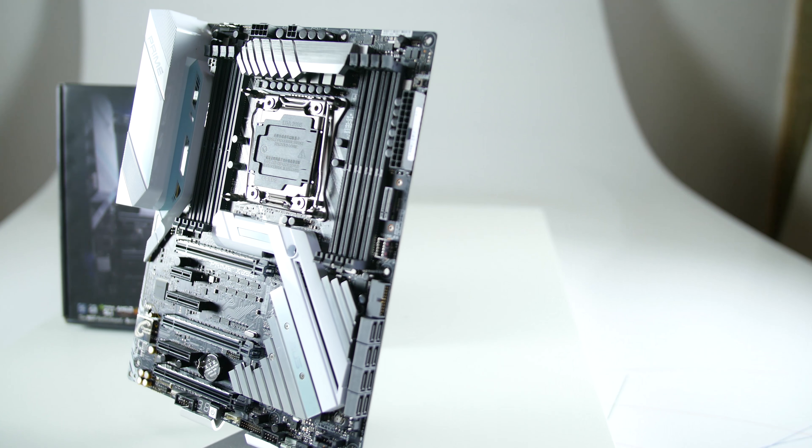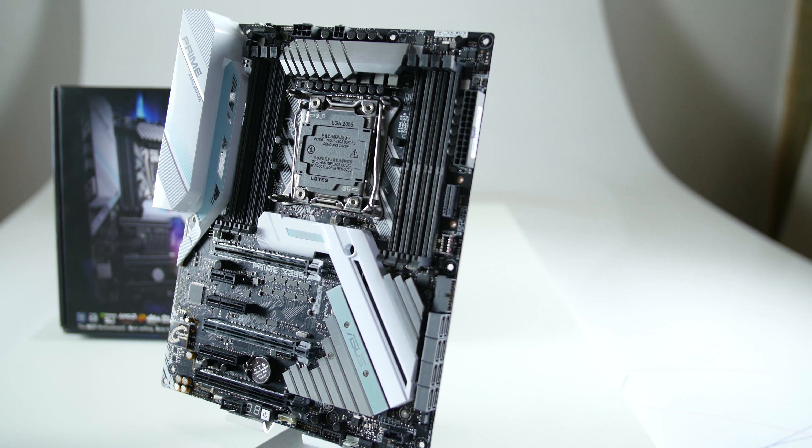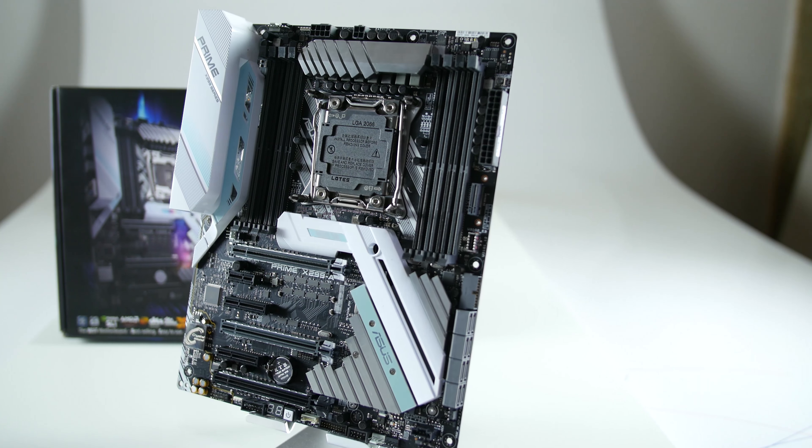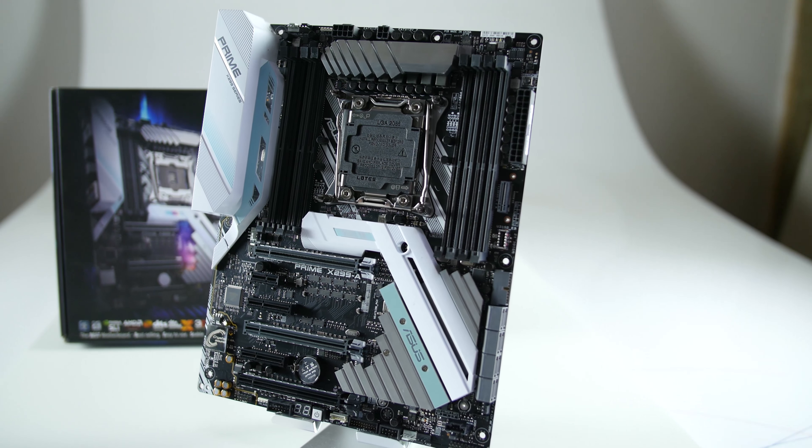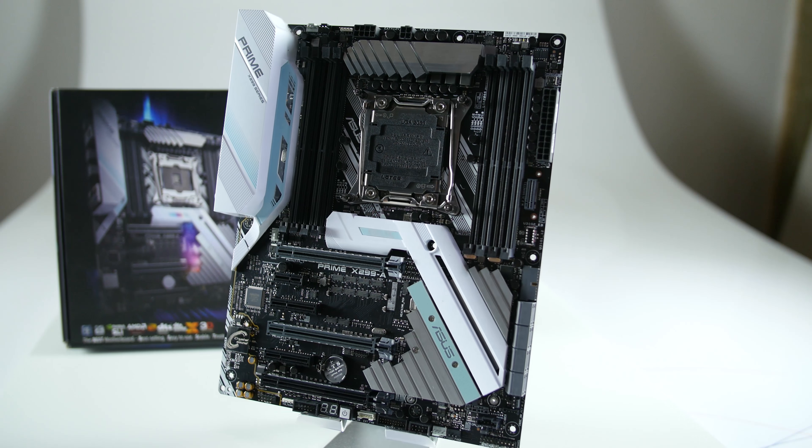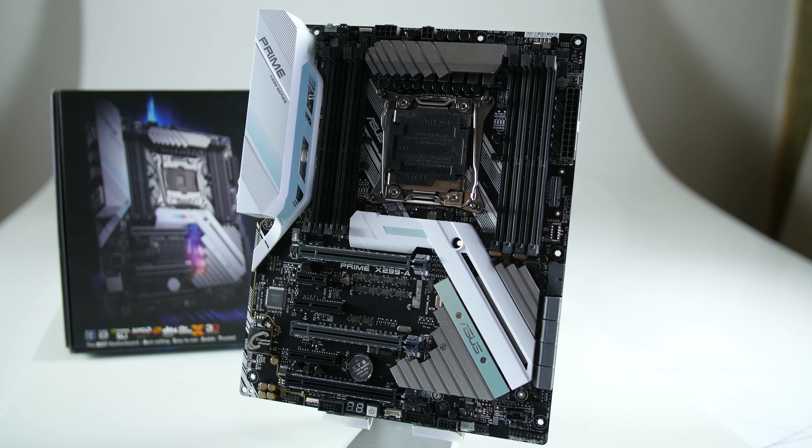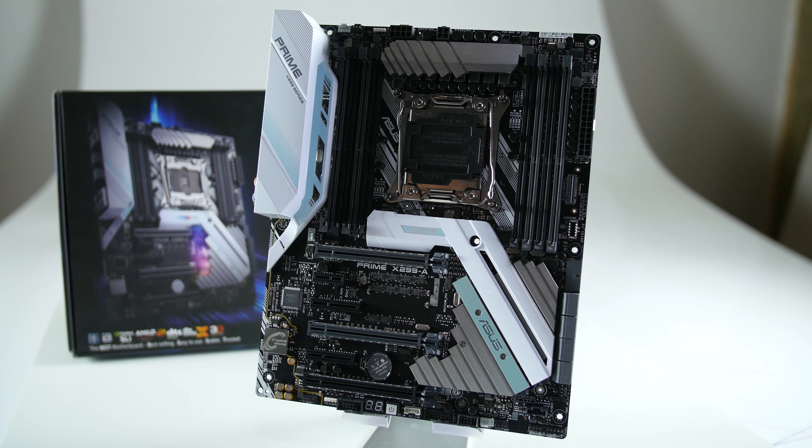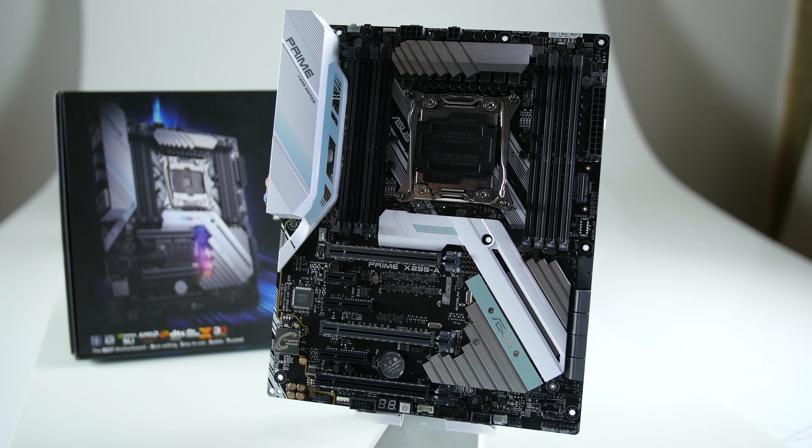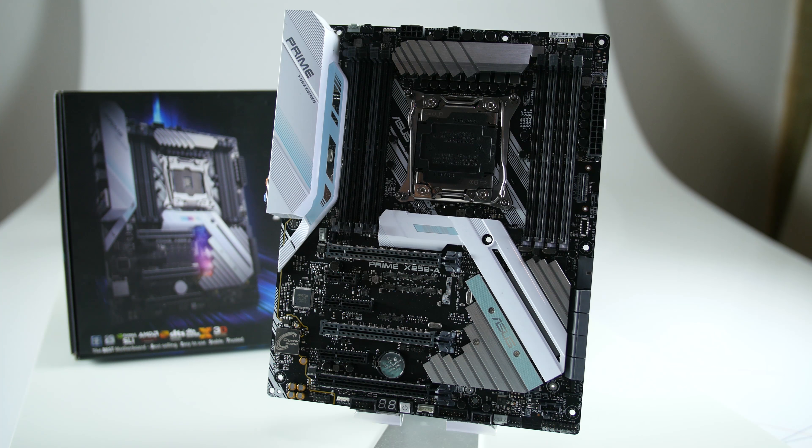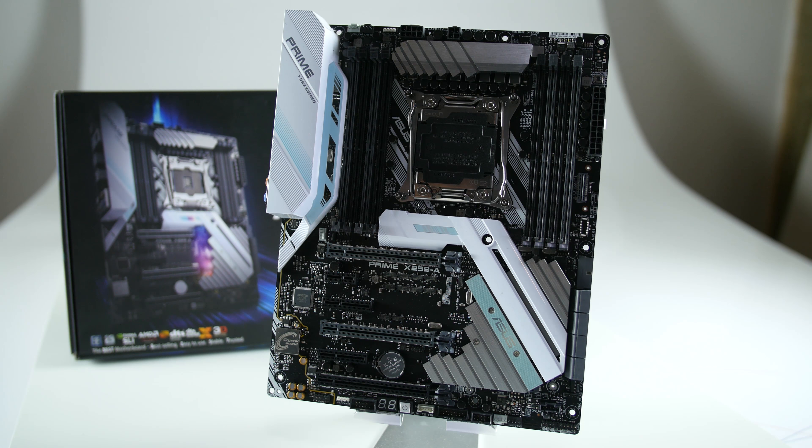The ASUS Prime X299-A ATX motherboard has been expertly engineered for professional content creators and power users who work hard by day and play harder at night. Thanks for watching.